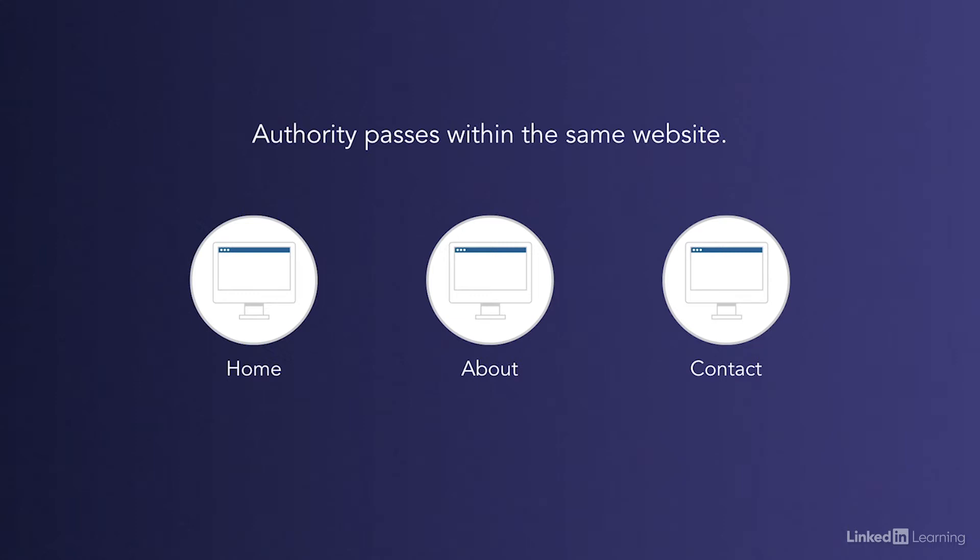Pages within your own site pass PageRank from one another when you link to them from within your own site. So your homepage passes link juice to the About page and the About page passes it back to the homepage. Same with the About and Contact page.